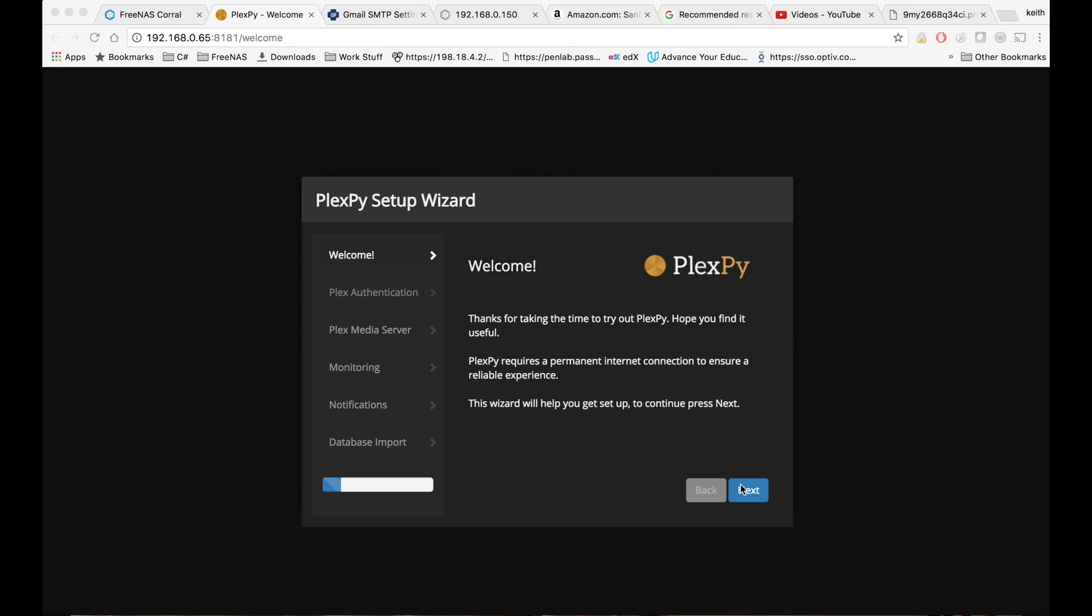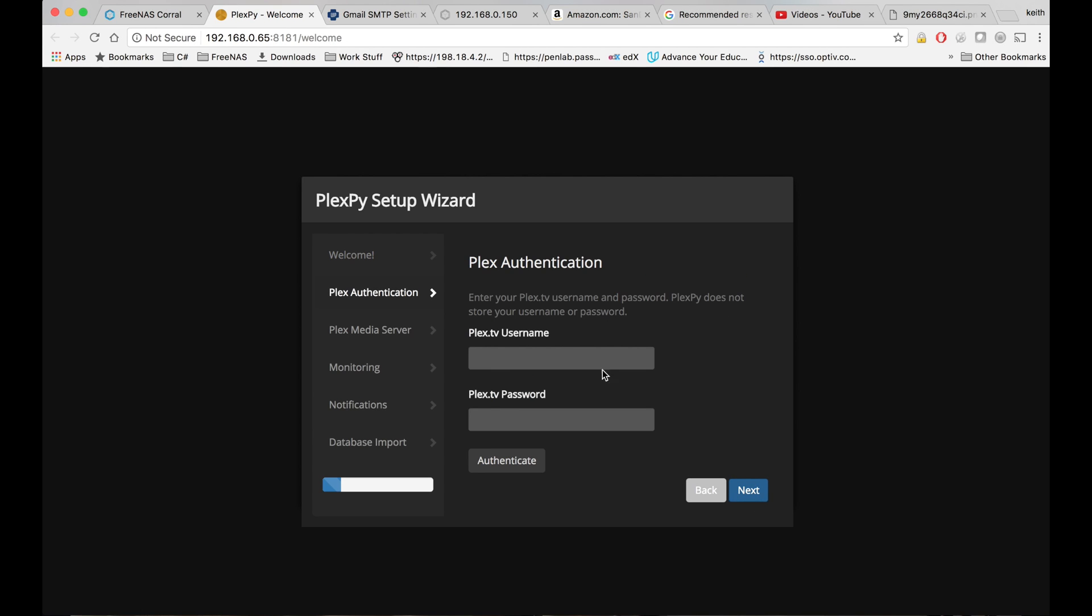So nothing to do on this first screen, just go ahead and click next. On the second screen, we're going to give our Plex username and password. So what you're going to do on this screen is you're going to type in your Plex username and password and then click authenticate.